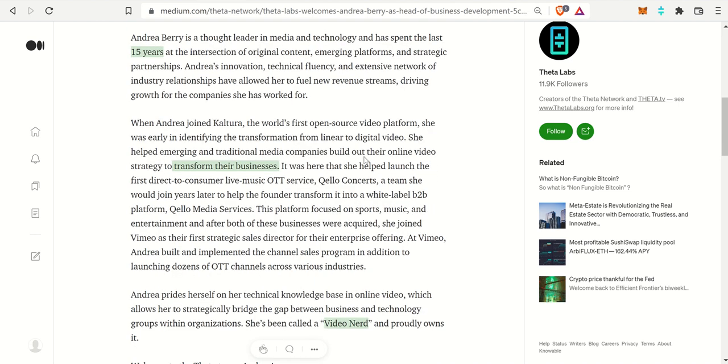Andrea Berry is a leader with media and technology as her background and has spent 15 years doing this from emerging platforms and also formulating strategic partnerships. So she's very tech savvy, has a huge network.